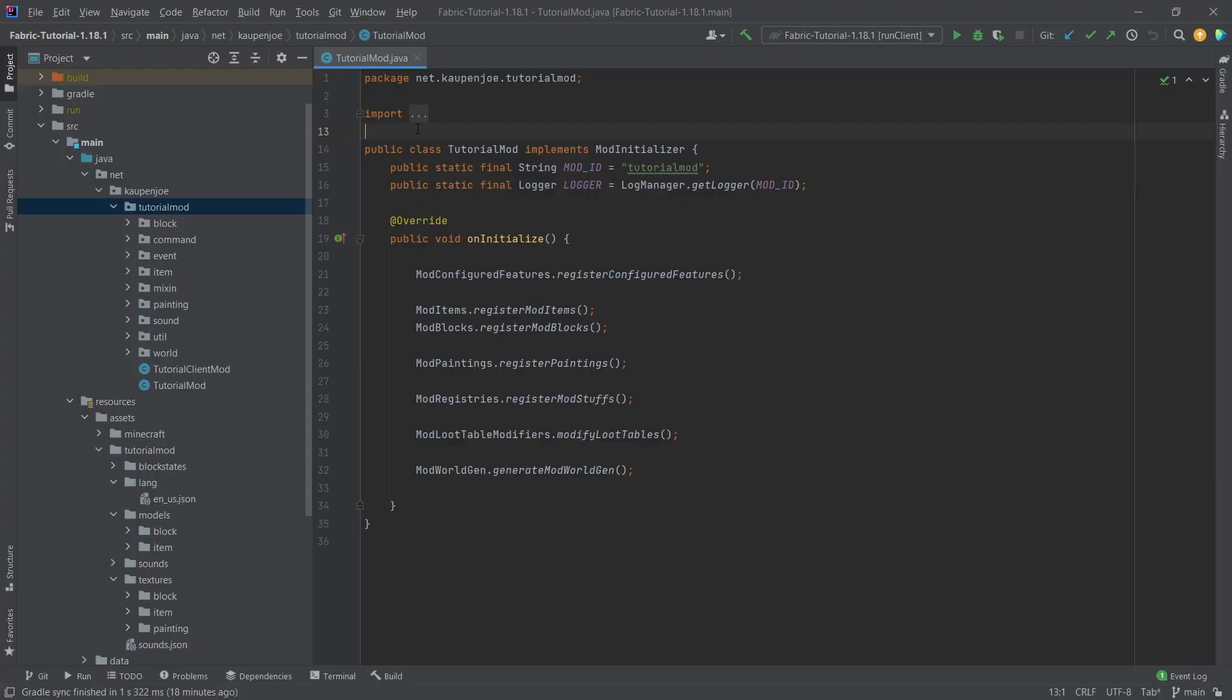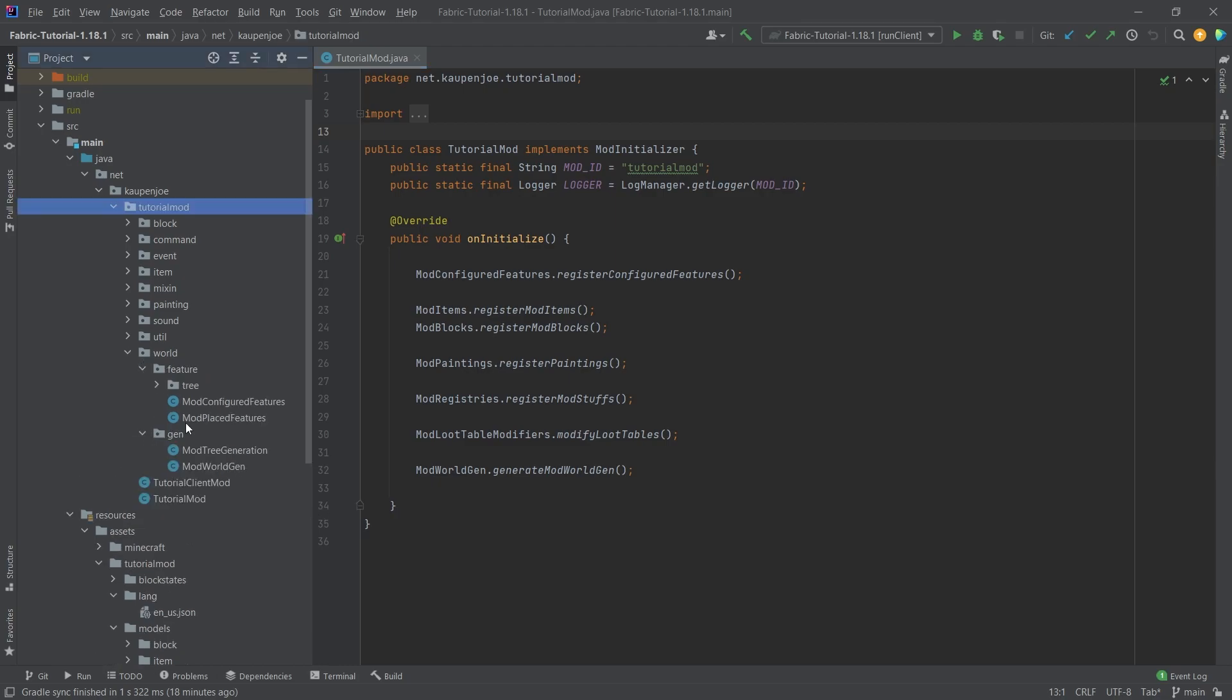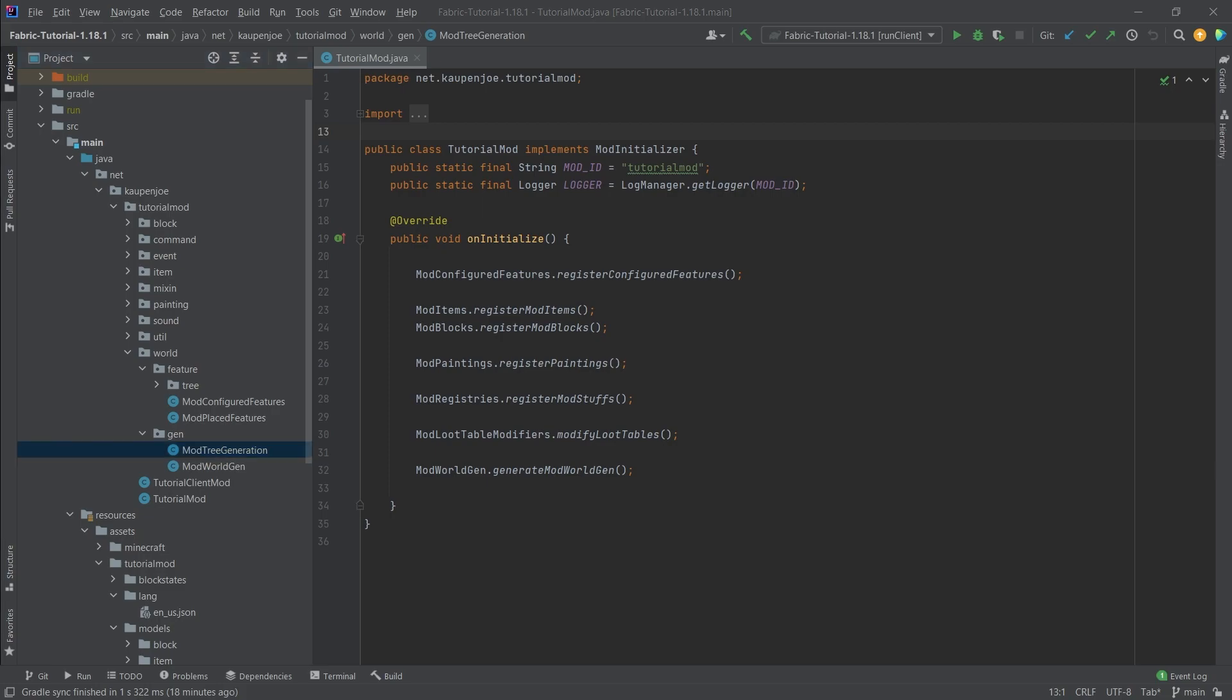All right friends, we're back on IntelliJ once more and in this tutorial we're going to be adding some custom flower generation to Minecraft. Just like the last tutorial where we've seen tree generation, now flower generation is going to be added.